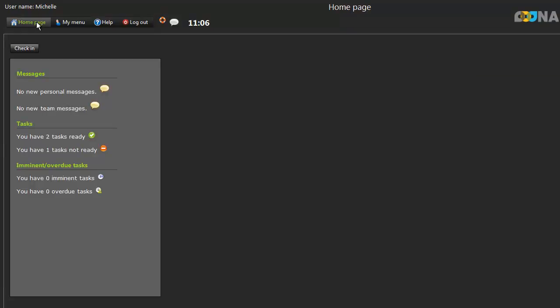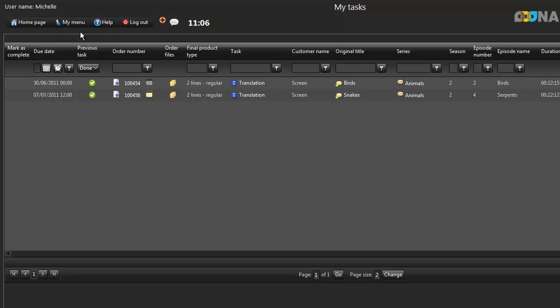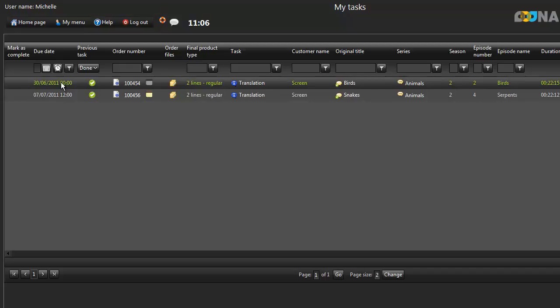The other way of accessing your tasks is by going to the My Menu dropdown and clicking on My Tasks. The My Tasks list shows you all the information you'll need about the tasks that have been assigned to you. This includes the date upon which the task is due, whether or not the previous task has been completed, and the order number.